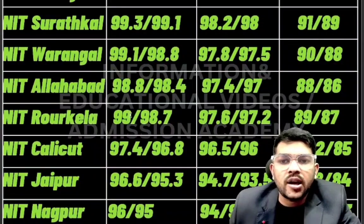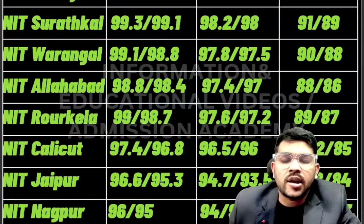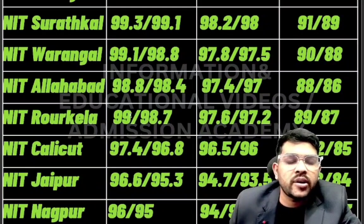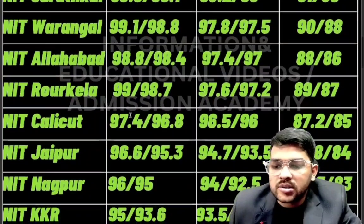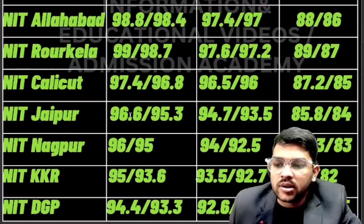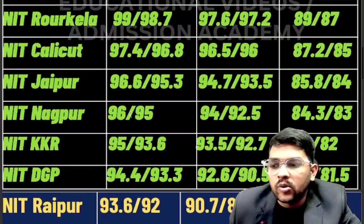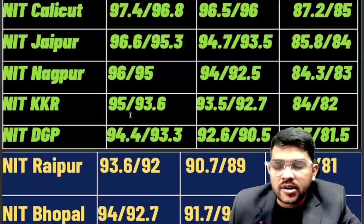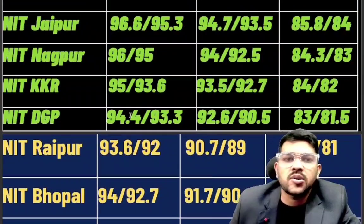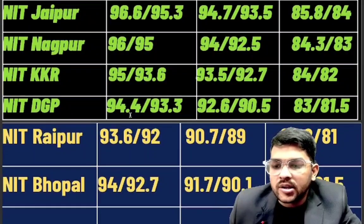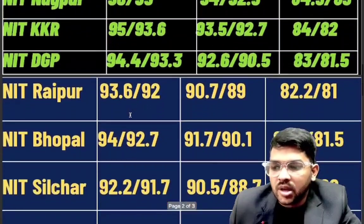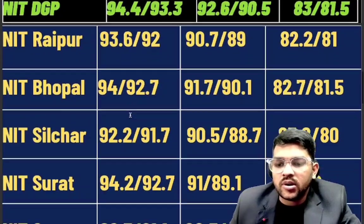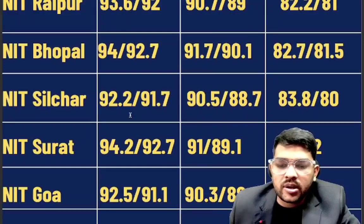For NIT Nagpur: 96 / 94 / 84.3. NIT Kurukshetra: 95 / 93.5 / 84. NIT Durgapur: 94.4 / 92.6 / 83. For Raipur: 93.6 / 90.7 / 82.2 percentile. NIT Bhopal: 94 / 91.7 / 82.7. NIT Silchar: 92.2 / 90.5 / 83.8. For Surat: 94.2 / 91.8 / 85. For Goa: 92.5 / 90.3 / 83.1.